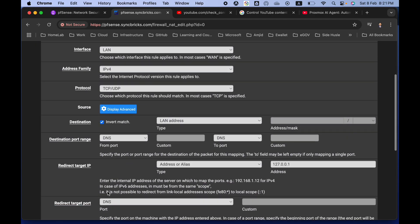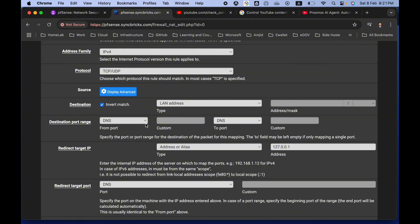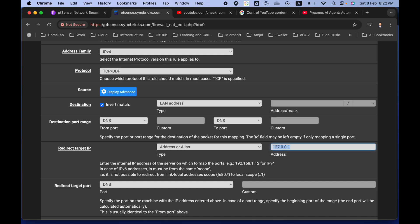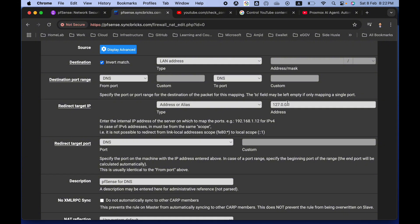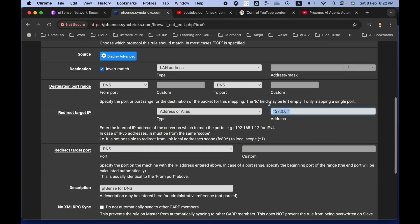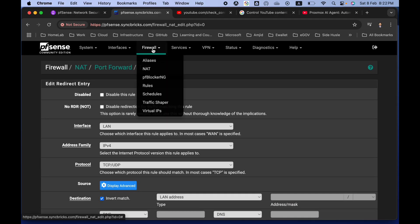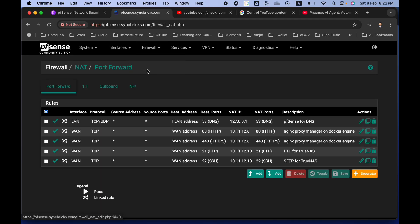Once saved, all DNS requests coming from the LAN will be redirected to 127.0.0.1, which is the local address for pfSense. You could also use the pfSense IP address like 10.x.x.x, but using 127.0.0.1 means you won't need to update it if the IP address changes in the future.